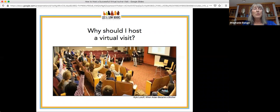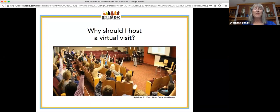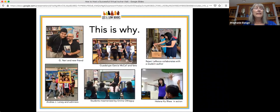Virtual visits are usually more economical for both the author and the host. Setting up an author visit is extra work, so why bother? Christina, would you like to talk more about this?